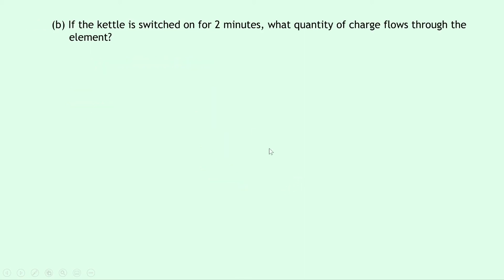Part B says if the kettle is switched on for 2 minutes, what quantity of charge flows through the element?